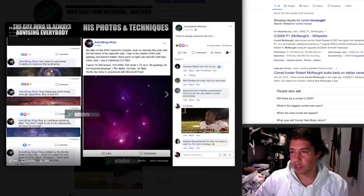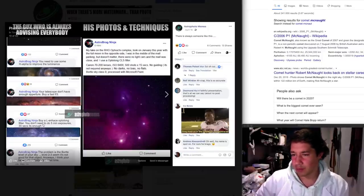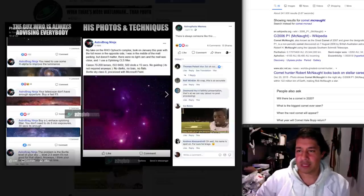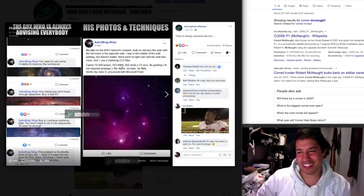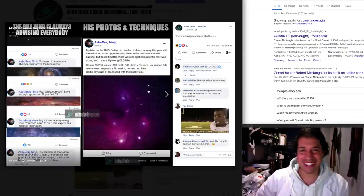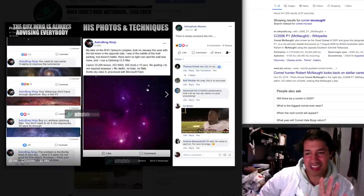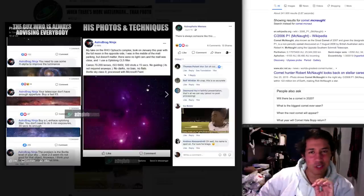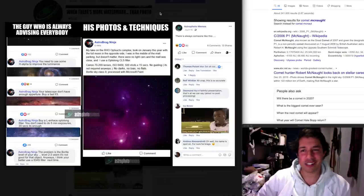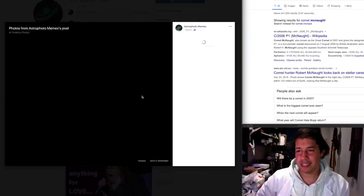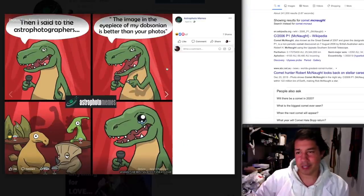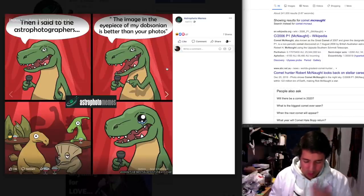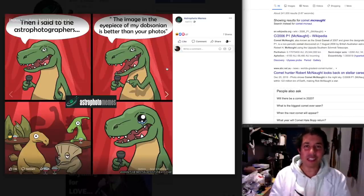The guy who was always advising everybody. You need to use this, you need to do that, buy an L enhance to long. The problem is border level. My take on the Rho Ophiuchi Complex. That's the most purple badly color processed image you've ever seen. Yeah that's. We all know this guy. We all know him. Then I said to the astrophotographers, the image in the eyepiece of my Dobsonian is better than your photos. Visual astronomers, they just don't get it.